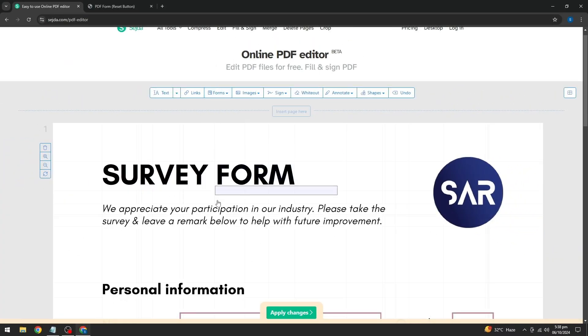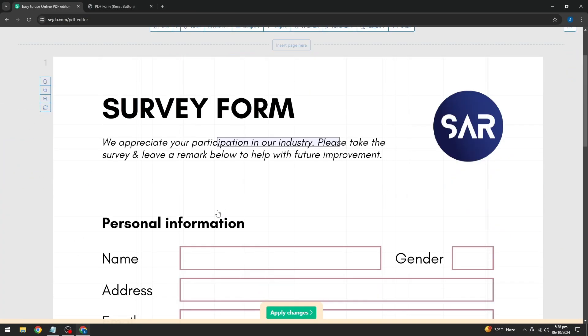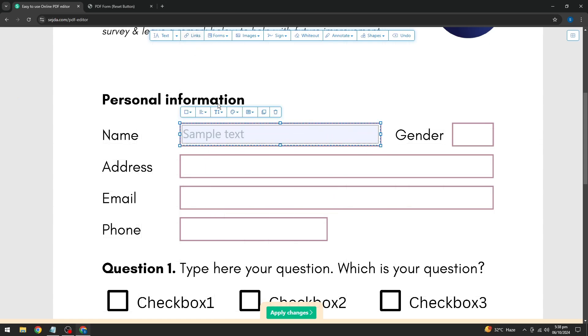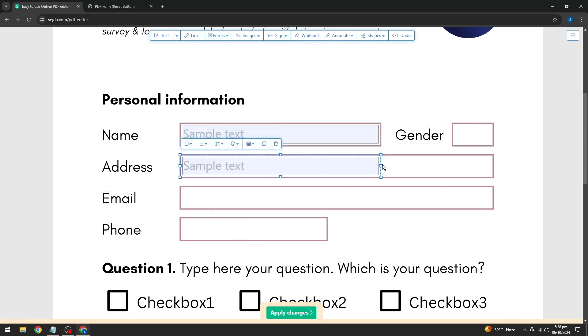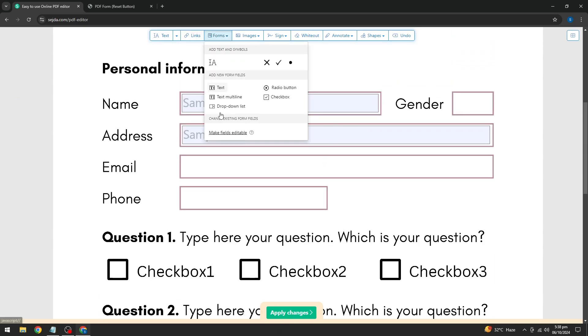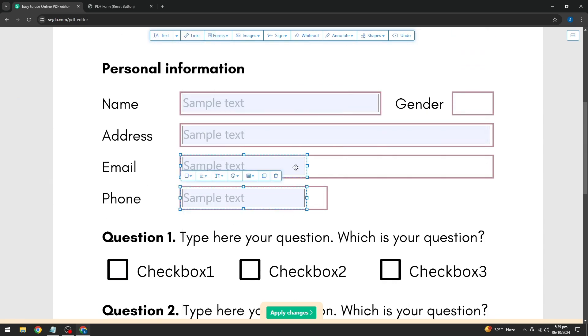Let's start by adding a text field. I'll select the text field from the options and place it where I want people to fill in their information. You can resize and adjust it as needed.